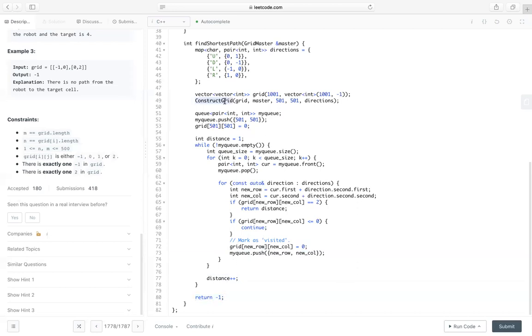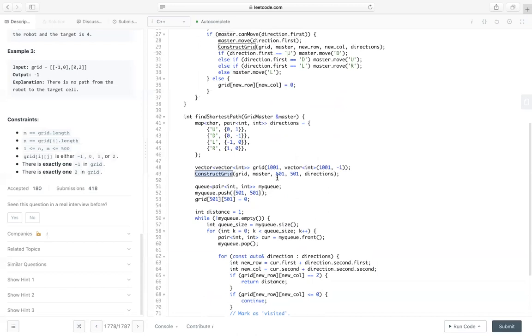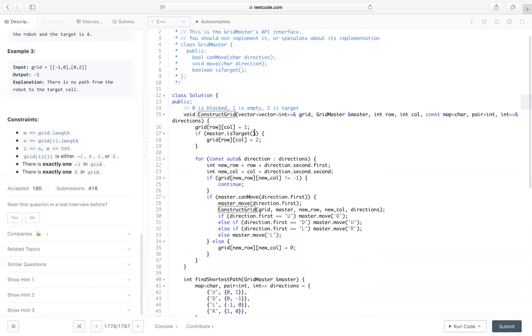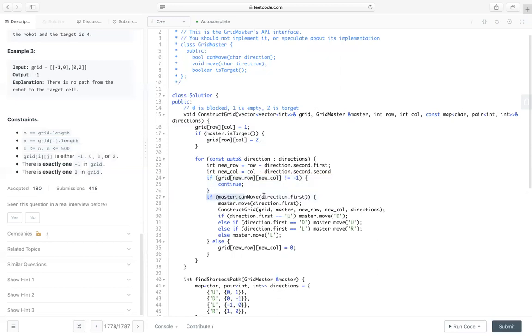Let's take a look at how we implement this construct grid. So we need to pass master to this function. First, we set the grid to 1, which means it's empty. If it's target, we set it to 2, which means it's a target. Then we try four directions here. For each direction, if it's not negative 1, we just continue. For example, if it's 0 or 1 or 2, which means they all have been visited, we just ignore them. Otherwise, we try the direction. If it can move, we can move it.